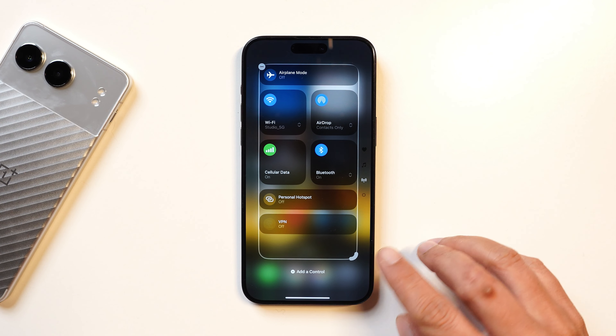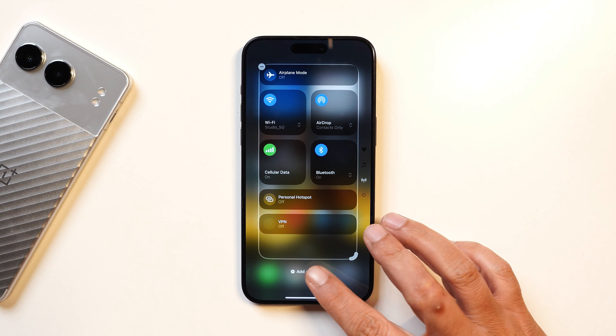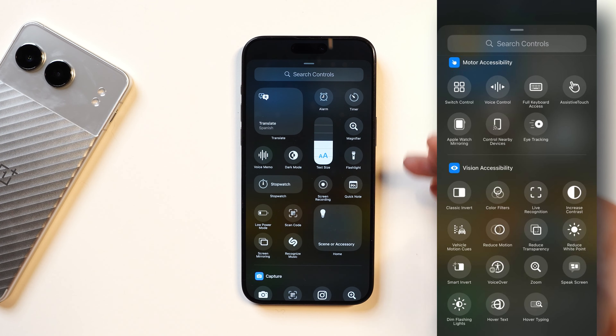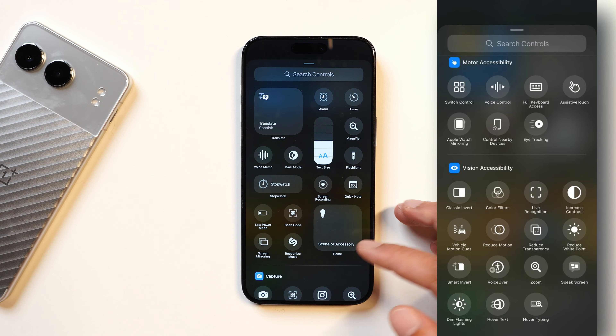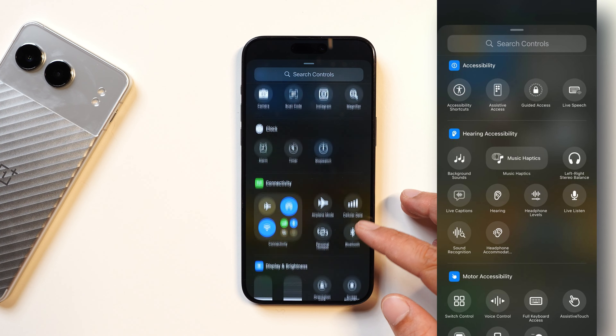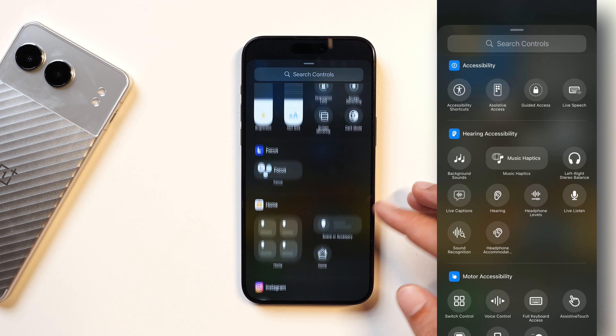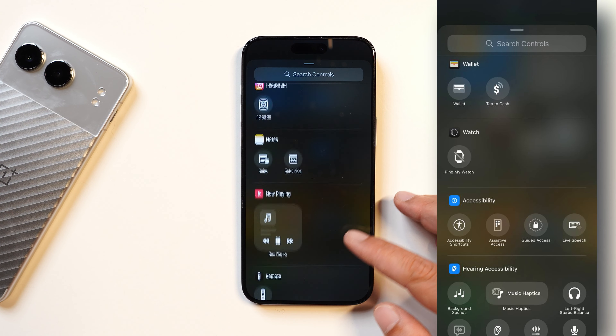Other than that, I did not notice any other changes in the Control Center. I went through all the settings and took screenshots before and after, but there were no changes at all.